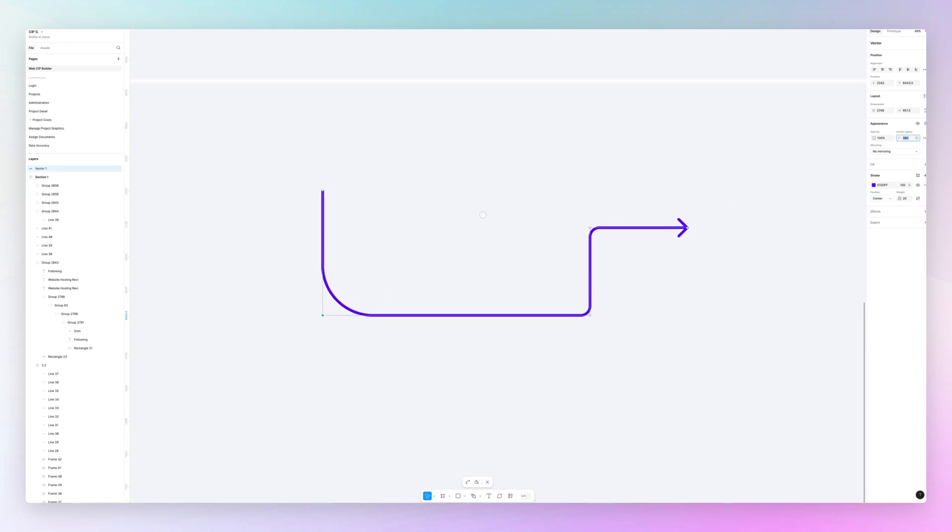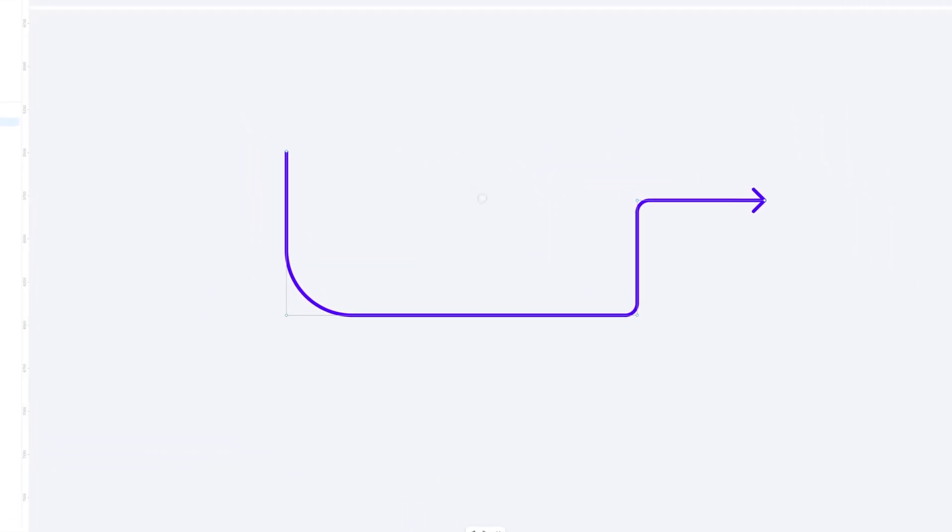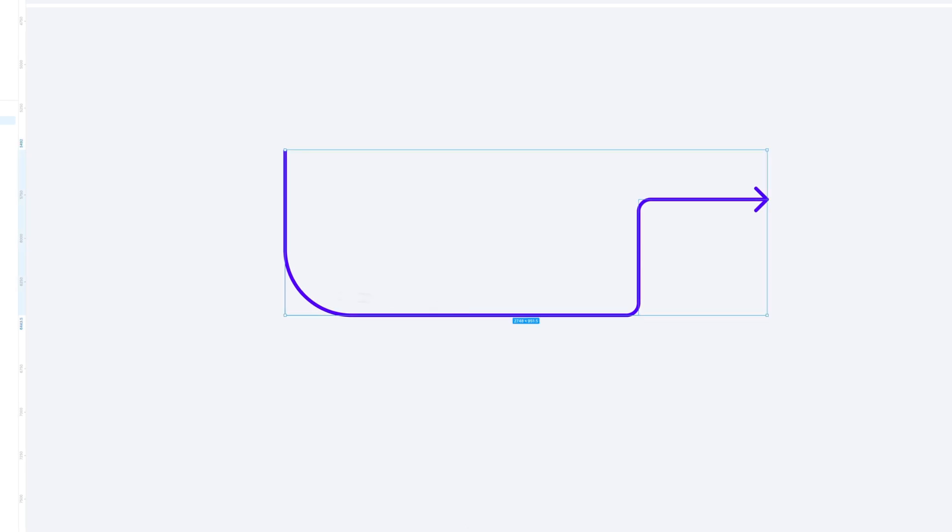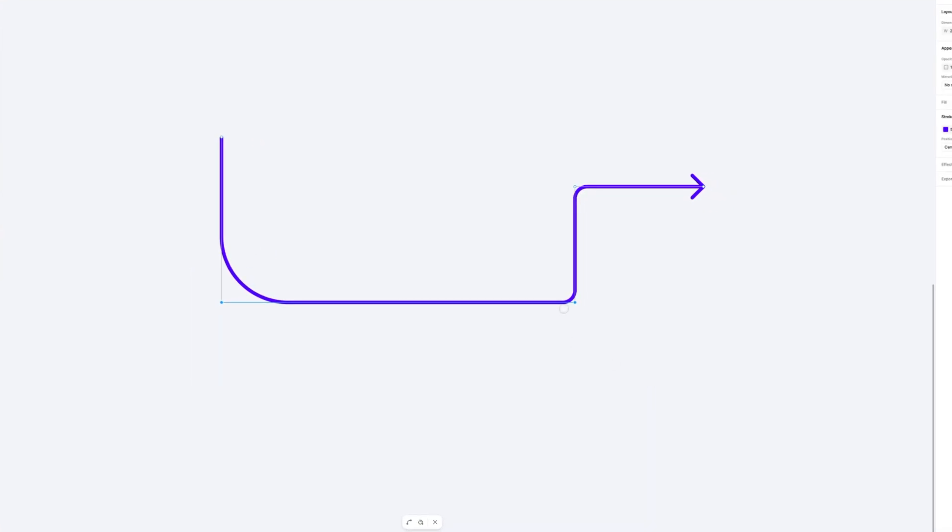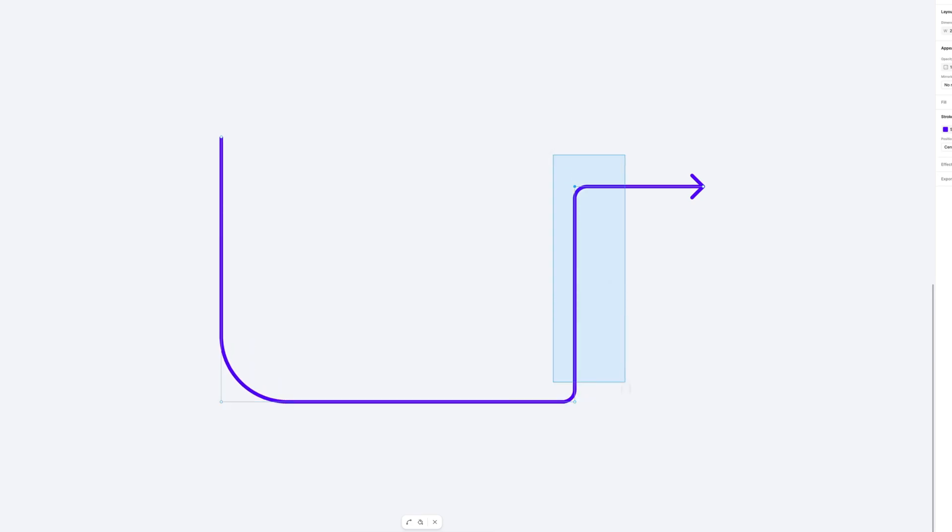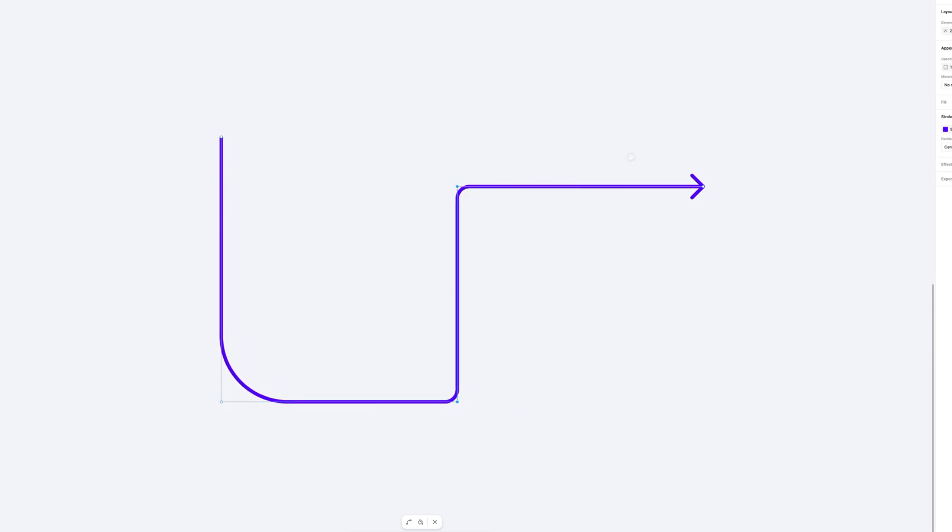And this arrow that we just created, again if I double click and enter edit mode, you can easily adjust it. So it's not something that is set in stone, but you can easily adjust this arrow.